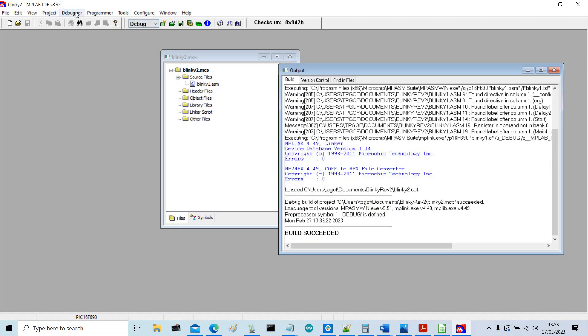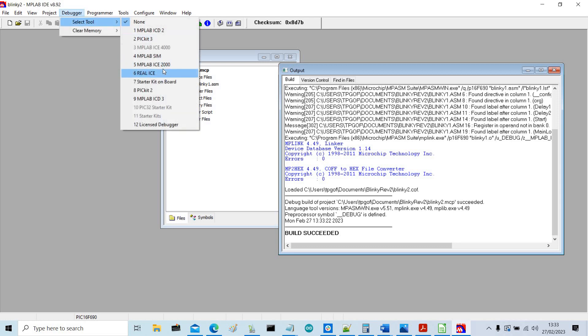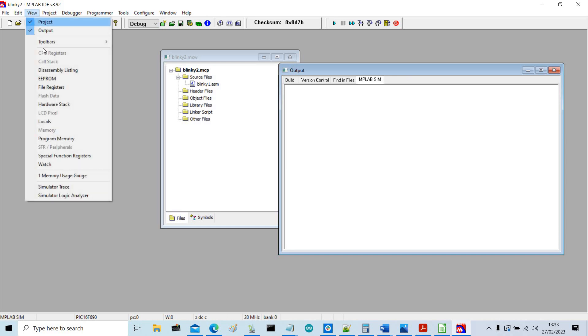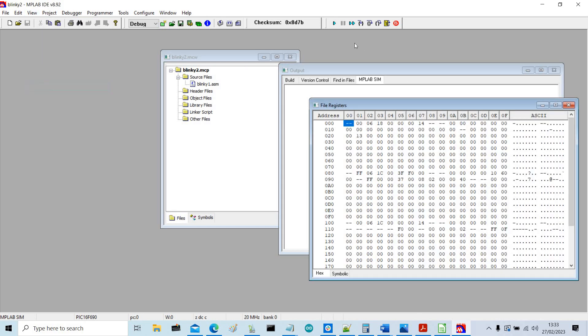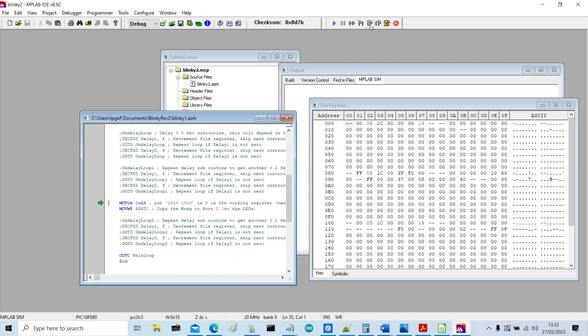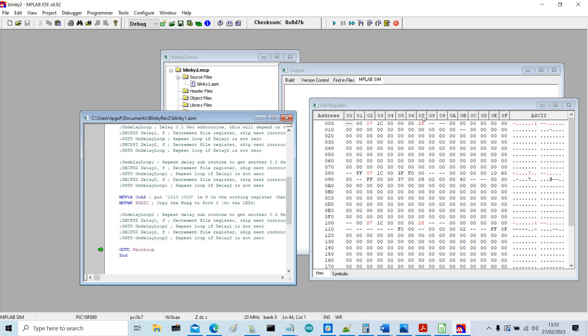So debugger, select tool, MPLAB sim, view file registers. Now what I can do now is we can step through this one. So if we do step, so we can go through it one line at a time. And if you look we're now changing these registers 07 and 107.